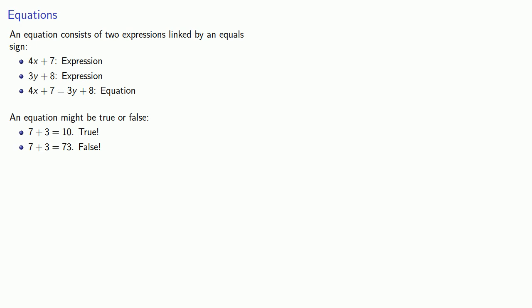And this brings us to an important idea: solving an equation means finding values for the variables that will make the equation true.